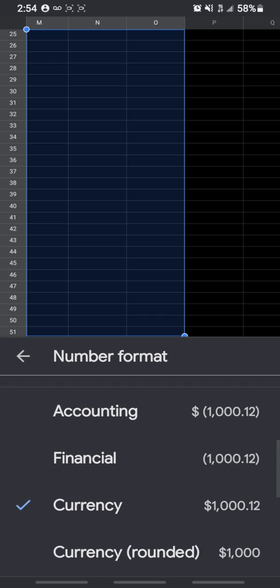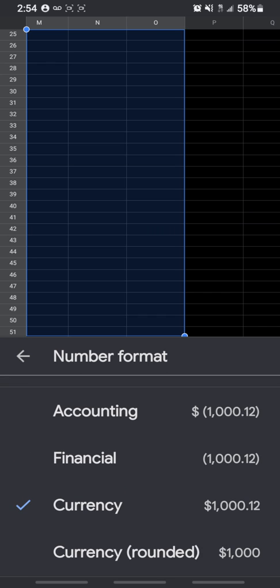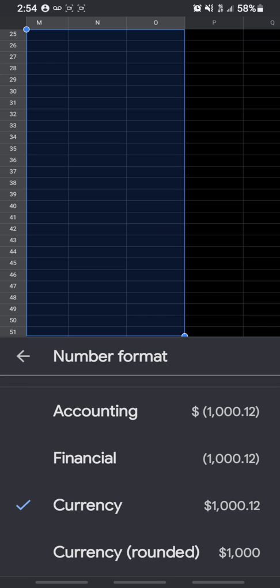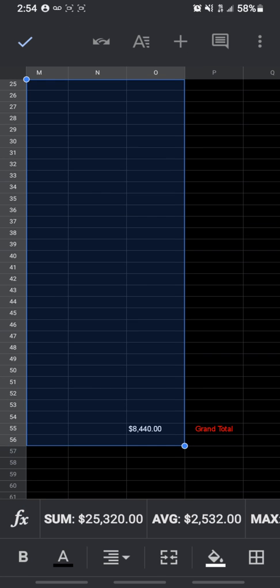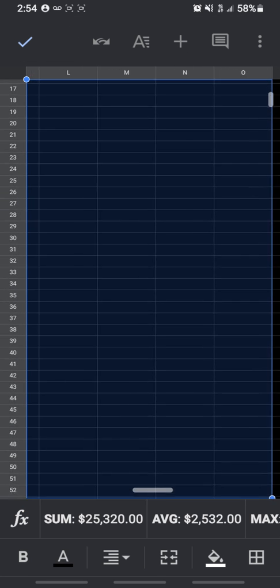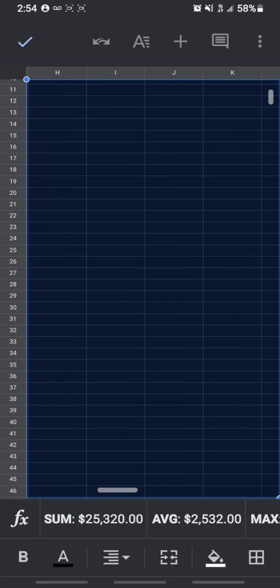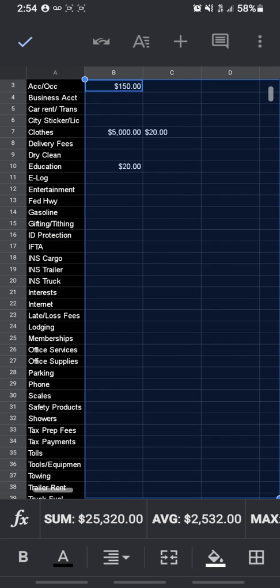But if you want to change the dollar symbol, you just go to currency, click currency, exit out, and then all your numbers will come out with a dollar symbol at the beginning.